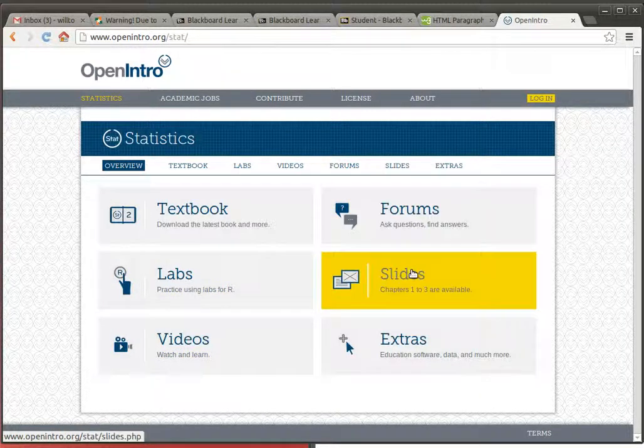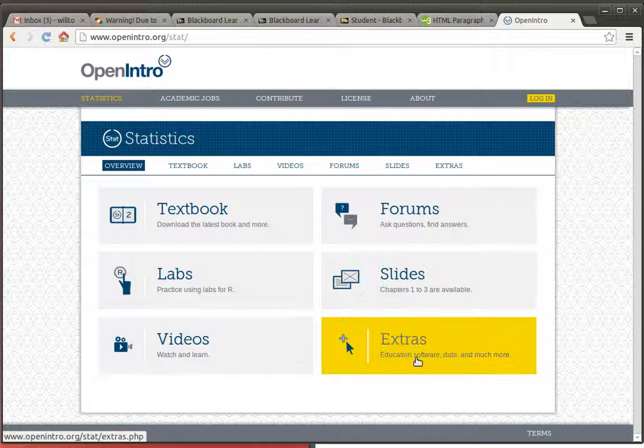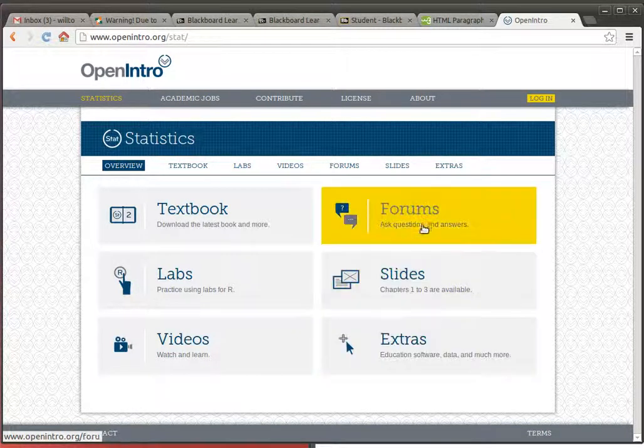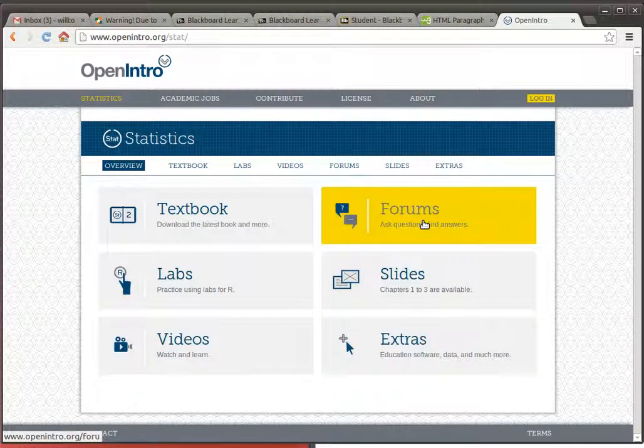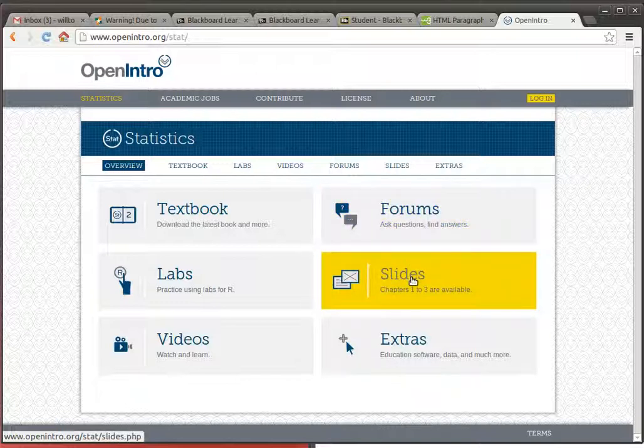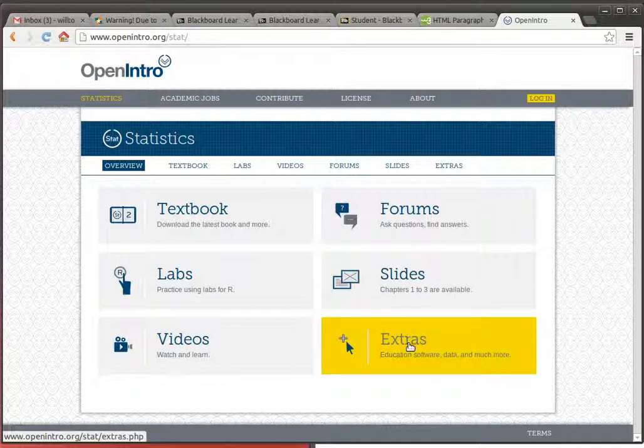The things in the right-hand column are essentially for instructors. The forum is a discussion that instructors are having about how to use the material and the slides are some slides that we would use if we were in a face-to-face class and some of the extras that are available.